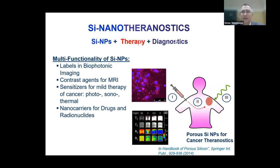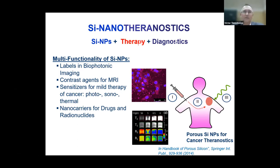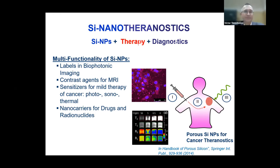Silicon nanoparticles can also be used as potential contrast agents in magnetic resonance imaging, which is full-body imaging, though efficiency is still to be improved. Another important part of their properties is their capability for mild therapy of cancer by using photoexcitation, ultrasound excitation, and photothermal therapy.